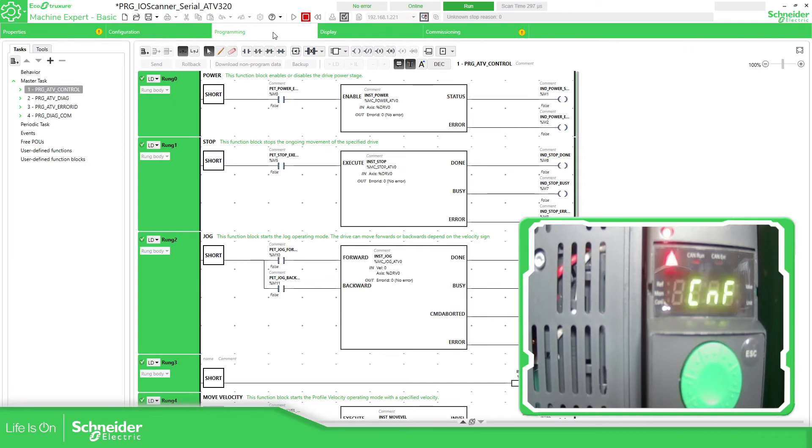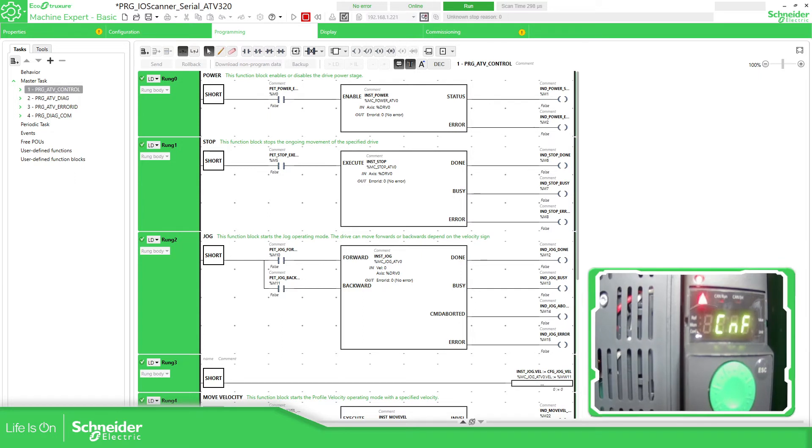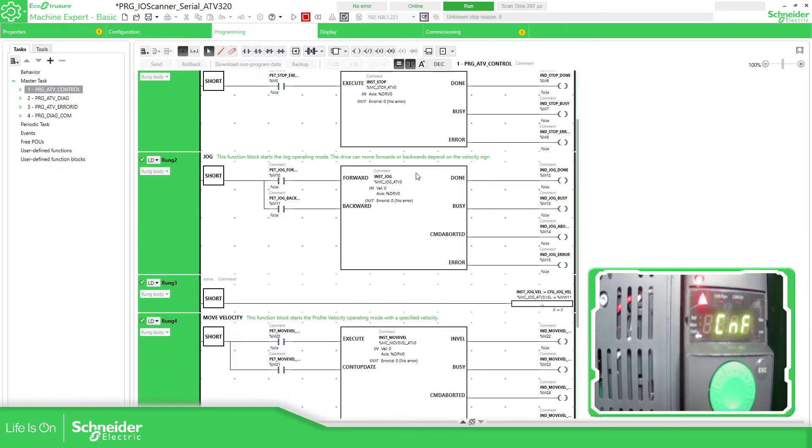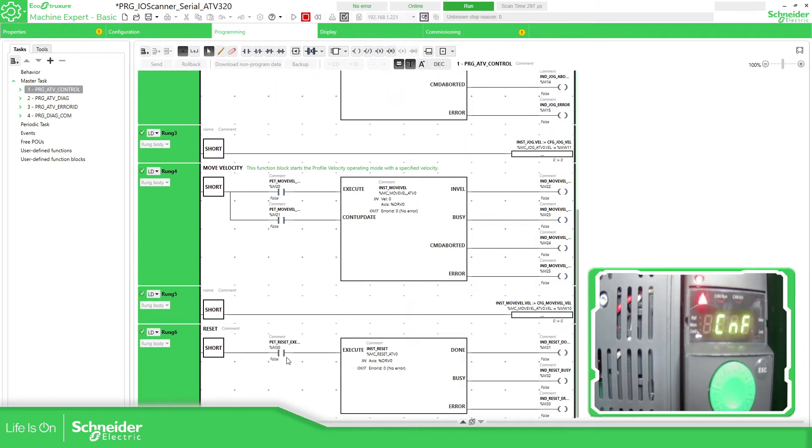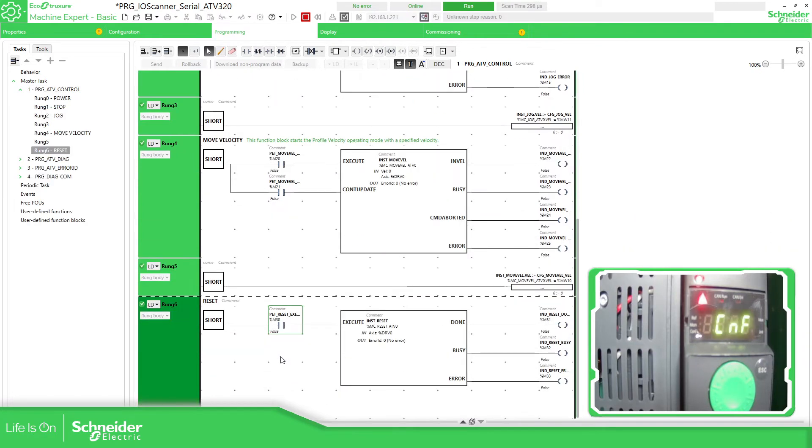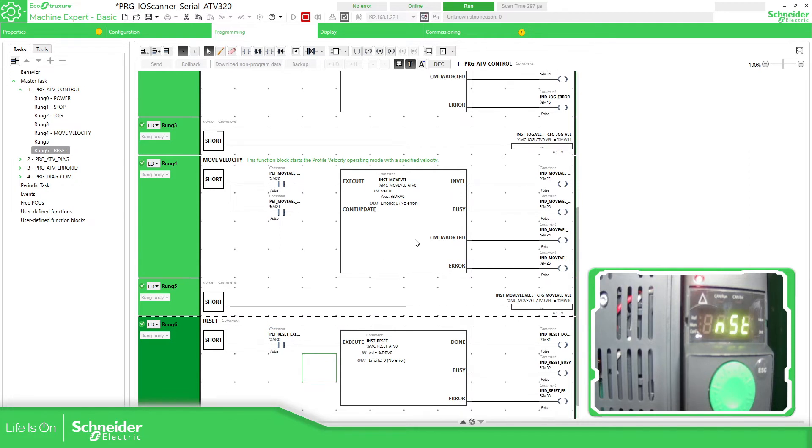So now the drive is on fault, because it has lost the communication during the download. So what we can do is to reset the error. So if we go over here, we can reset the drive.